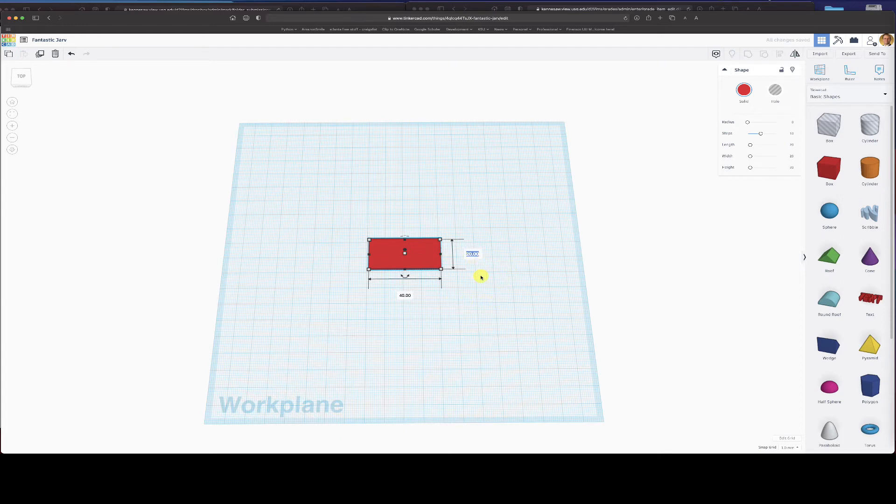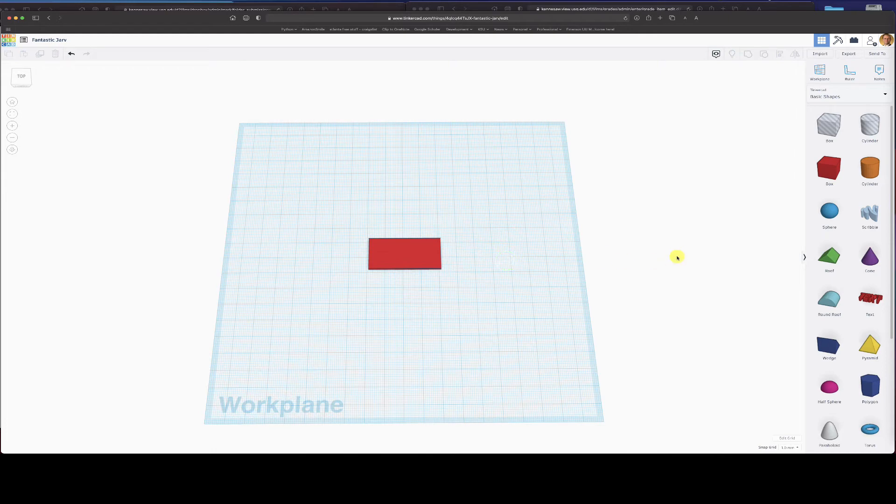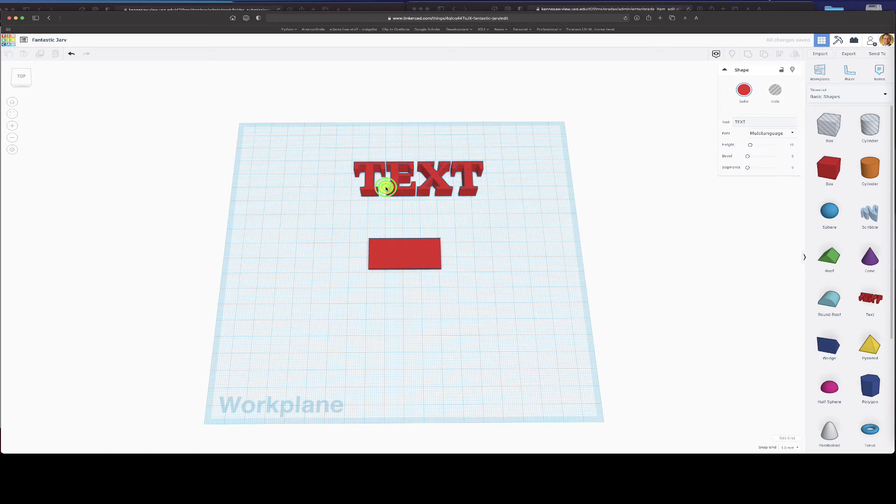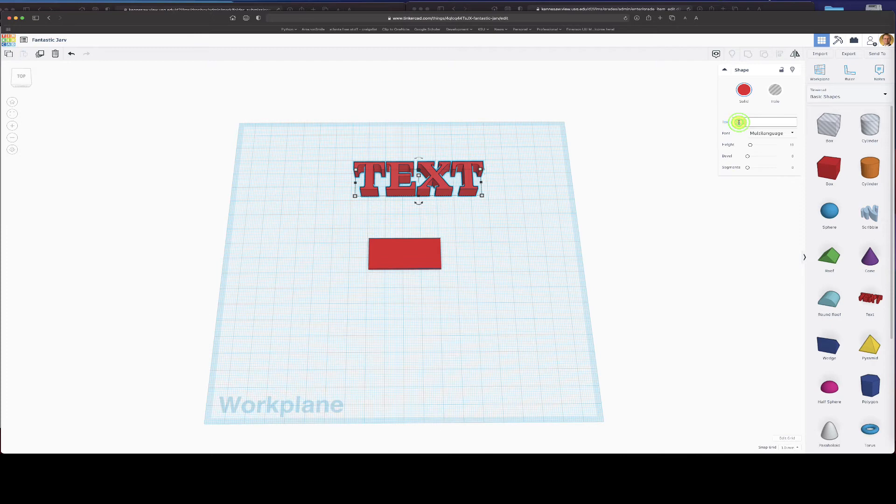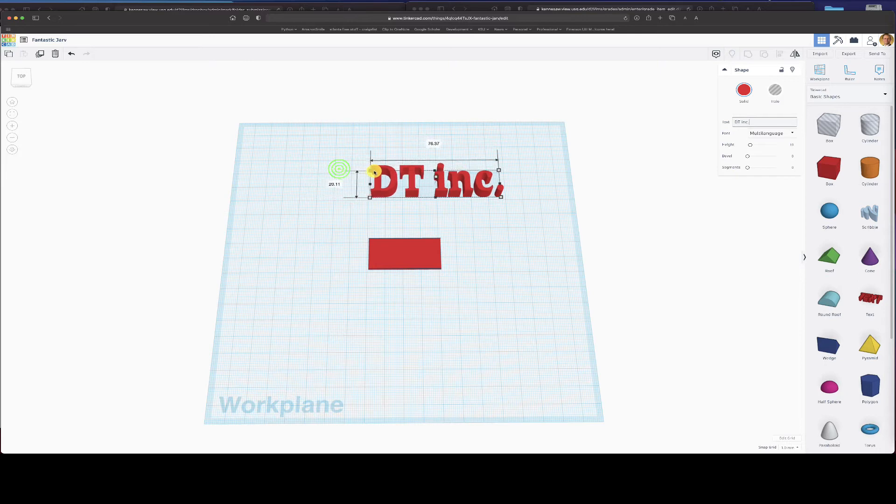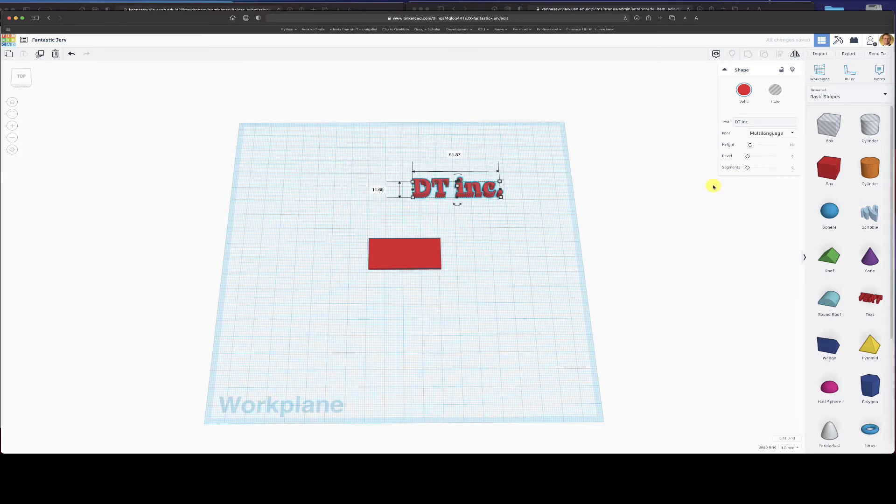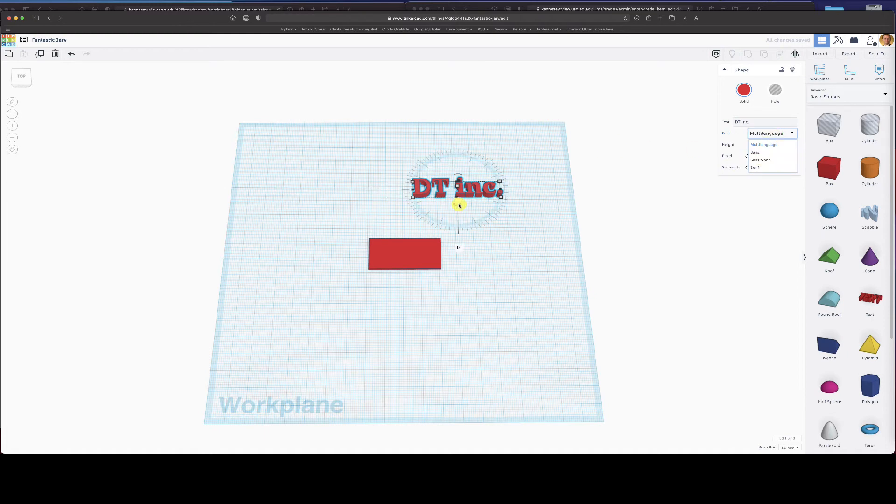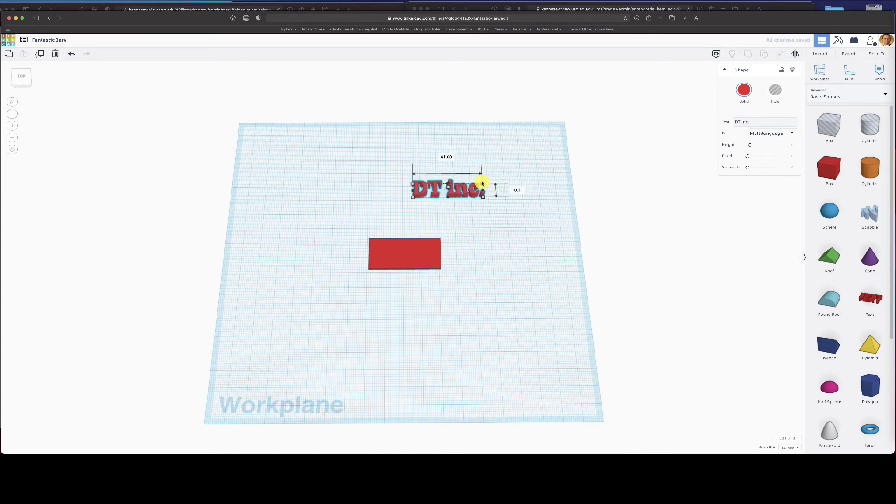And now I want to start thinking about what is my keychain going to have. So I want to put a little text on there. I can drag in some text and when I click on the text, over here I can go and write something in. Let's say that I have a company and it's called my initials, DT Incorporated. And so I'll go ahead and shrink this down a little. Obviously I can change my font a little bit.